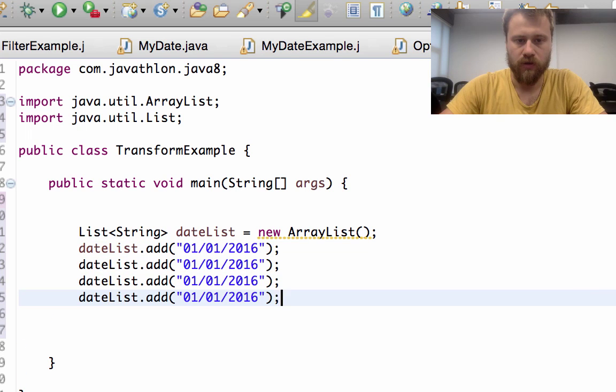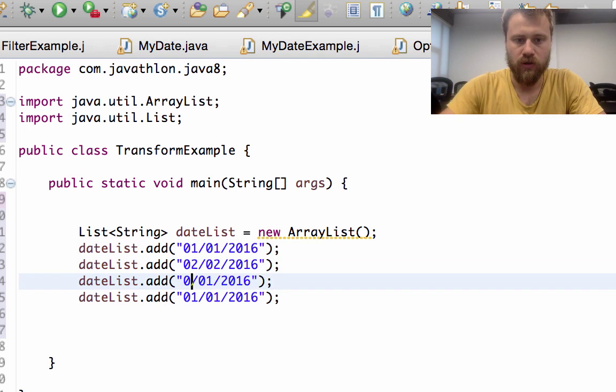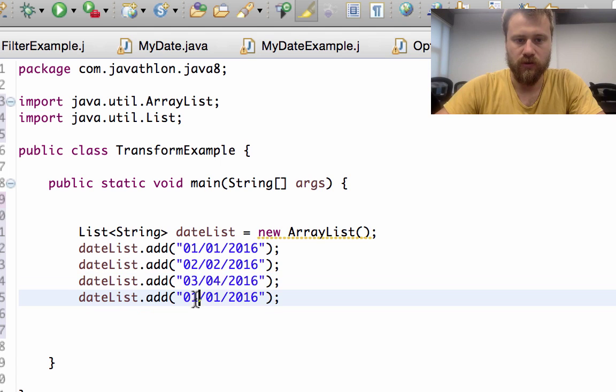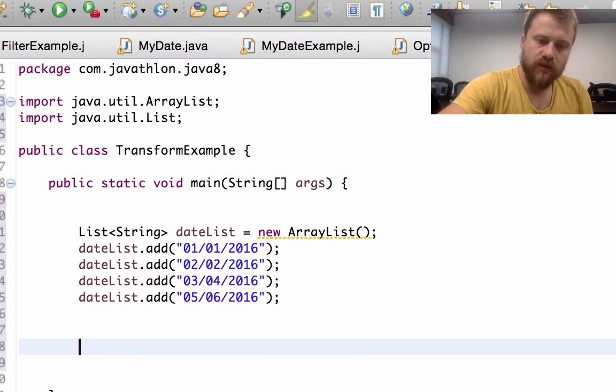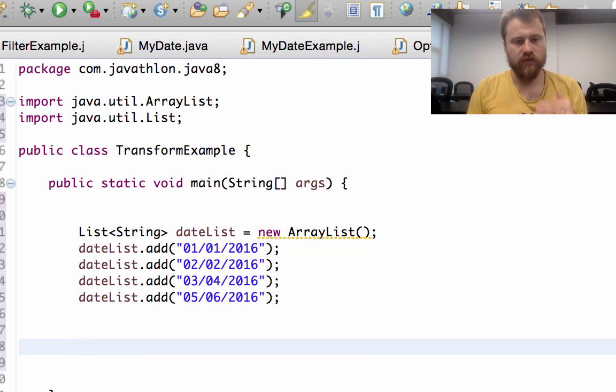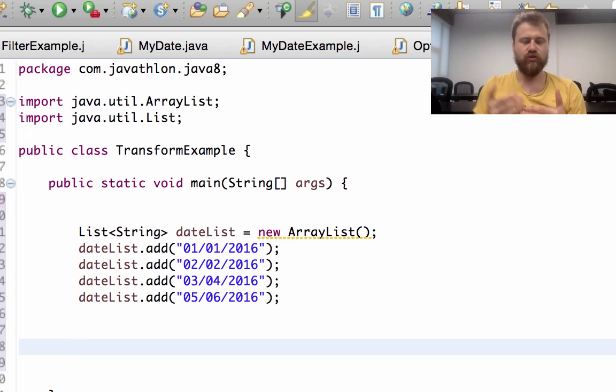Let's add some other values: 02/02/2016, 03/03/2016, and 05/06/2016, some random values. After that I will transform each item into a real date object one by one.